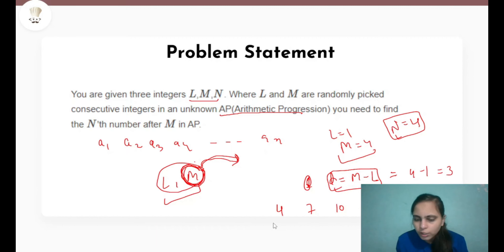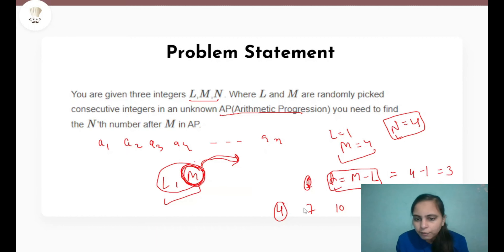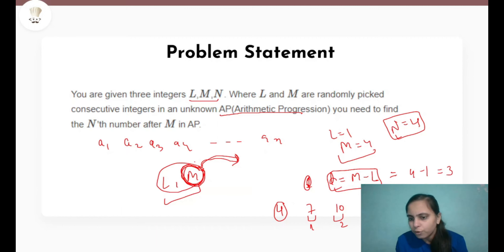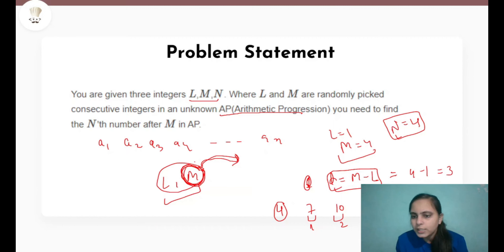We have to find the 4th term which is occurring after 4. The 1st term is 7, 2nd term is 10, 3rd term is 13, and the 4th term is 16. So the answer for these values is going to be 16.